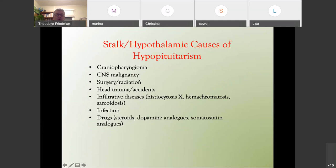Stalk or hypothalamic causes of hypopituitarism include craniopharyngiomas, CNS tumors, surgery or radiation, head trauma, infiltrative diseases such as histiocytosis X, hemochromatosis and sarcoidosis, infections, and drugs — steroids, dopamine analogs, and somatostatin analogs — can all cause this.